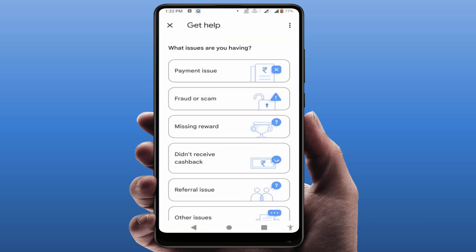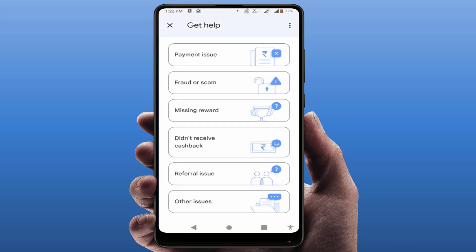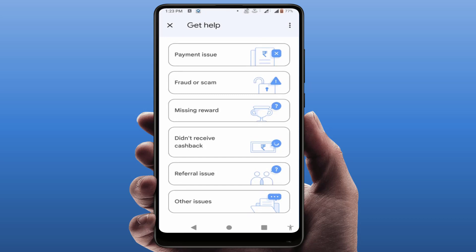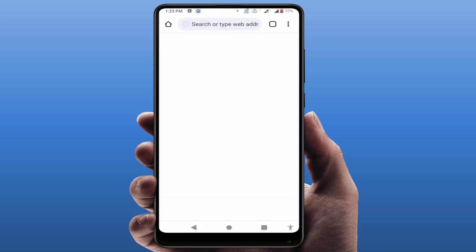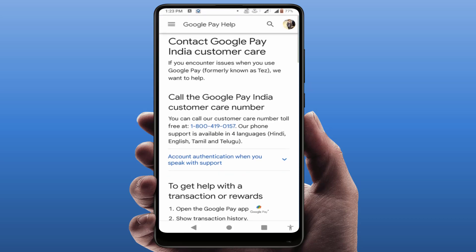Here you can get a few more options such as payment issue, fraud and scam, missing reward, not receiving cashback, or referral issues. If you want to contact Google Pay customer service for something else, just tap on 'Other Issues,' and it will open the next page.